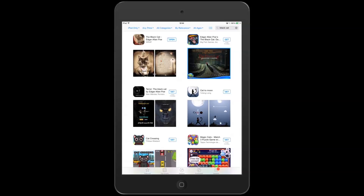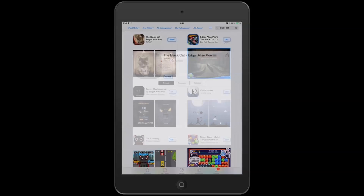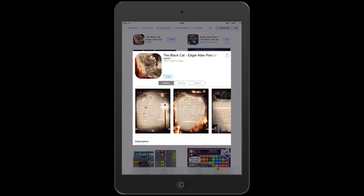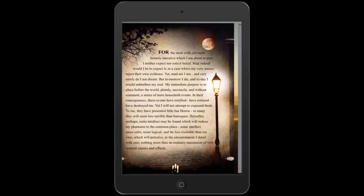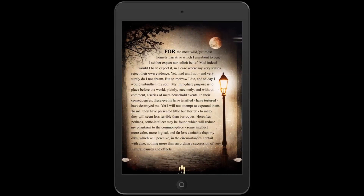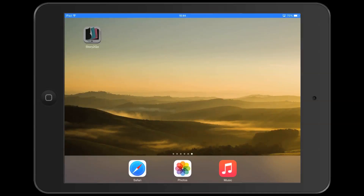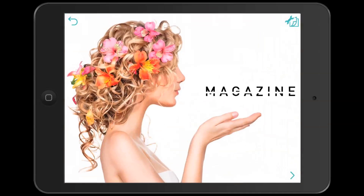Here is The Black Cat by Edgar Allan Poe. This was made with Story2Go. As you can see, it tells the story as a regular ebook, but with added effects for atmosphere. Notice that the ants are running and the lights are flickering in the wind.